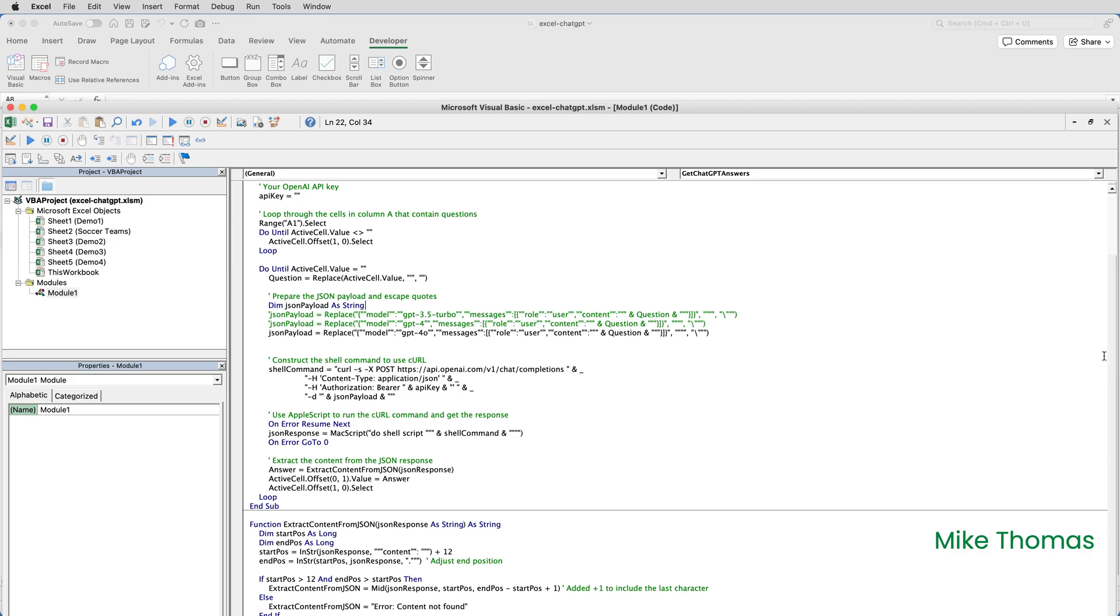Before I wrap up, this VBA code is Mac specific. It won't work on Windows. There are references to Mac script in that code, which is a scripting language on the Mac. You can do all of this in Excel for Windows, but you'd need a slightly different VBA code.